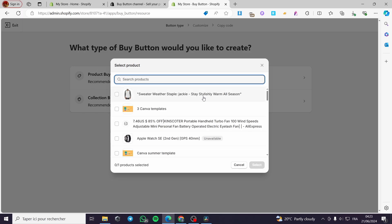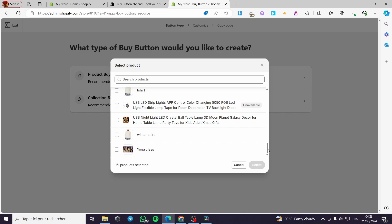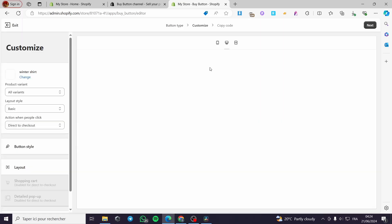For this video I am going to create a product buy button. Here we have 'Select Product' — you are going to select a product from your Shopify store. I'm going with, for example, this winter shirt. Click on that and then click 'Select.' Here we have the customization of the button — a button customizer. As you can see, we have the winter shirt listed.